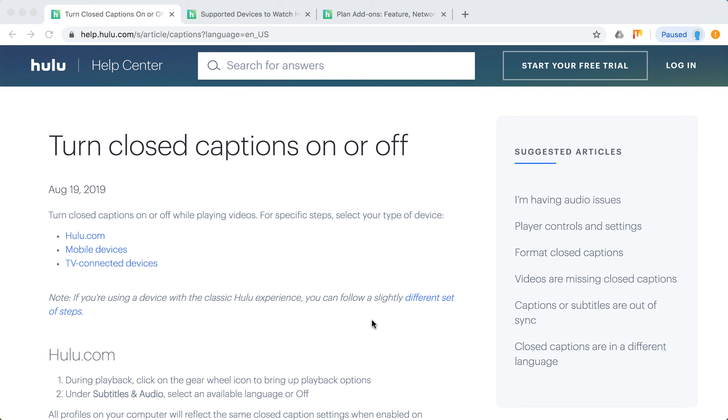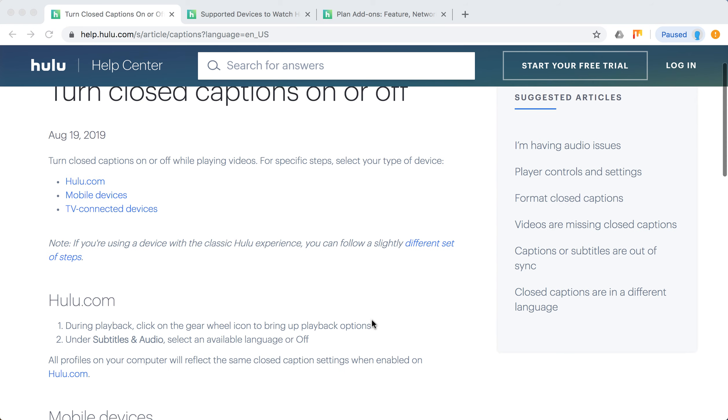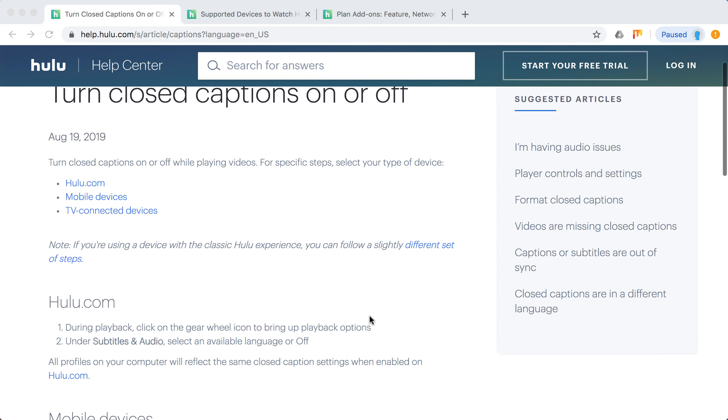Hello everyone. So how to turn closed captions or subtitles on Hulu on or off? Three scenarios: if you are watching on Hulu.com, on mobile device, or TV connected device.